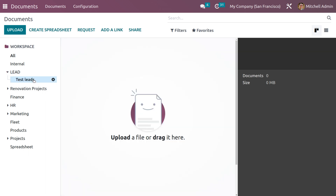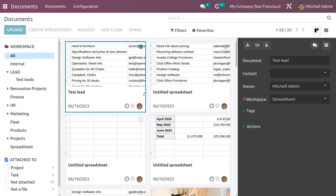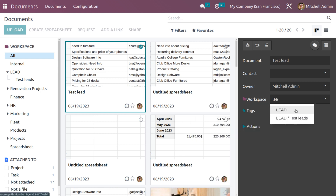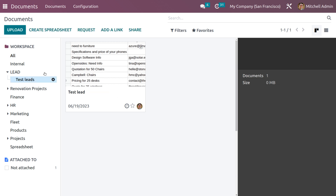Currently there are no documents under the new workspace. To move the 'Test Lead' spreadsheet into it, select the document and change the workspace field. You can search for the workspace and assign it to either the parent or child workspace — I'm moving this document to the child workspace. Once moved, navigate into the 'Test Leads' child workspace to confirm the document is there, along with its file size.